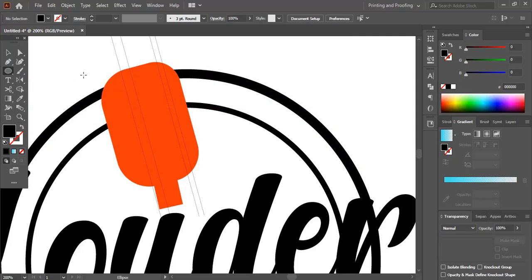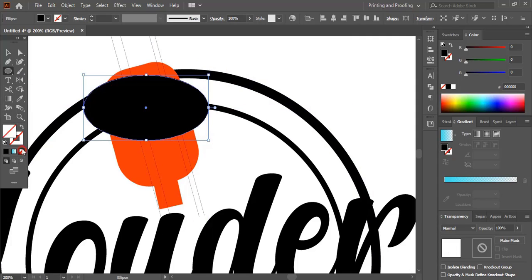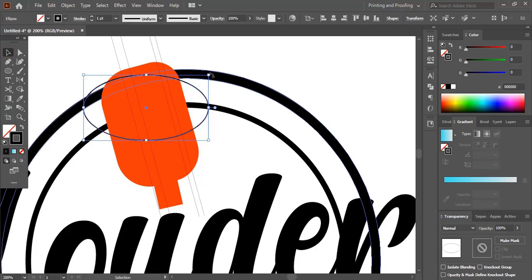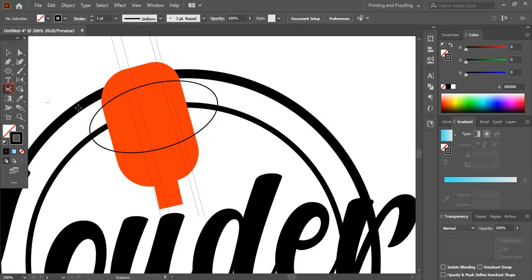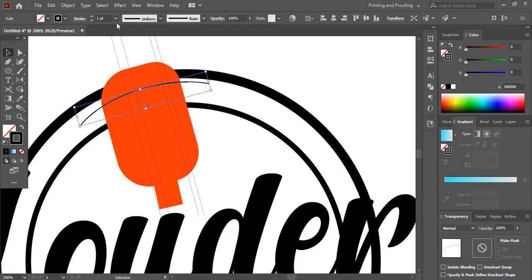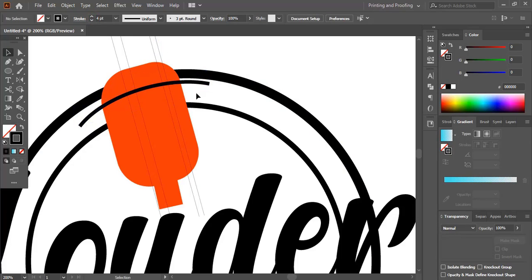Here we'll make a curve, then rotate it. Now using the scissor tool we'll cut on these two points and delete it. Let's increase the stroke. Increase the stroke for this and make a duplicate using Alt key, drag it and place it here.